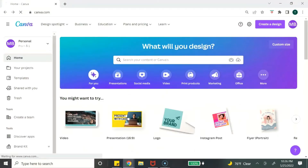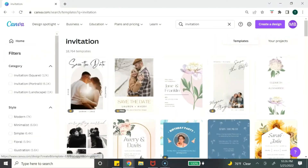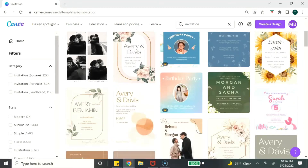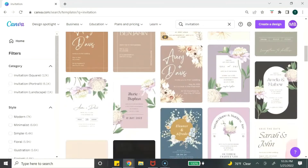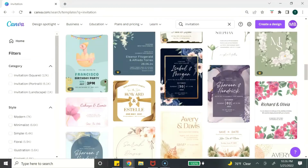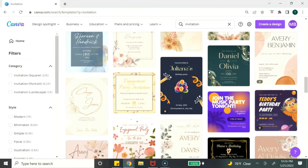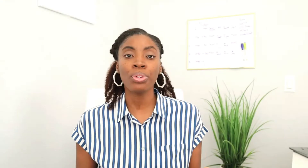Digital product idea number seven are invitations. You can create invitations for just about any type of celebration — weddings, birthday parties, baby showers, graduations. The customer can use it as a digital invitation or they can print it out and have a physical invitation.